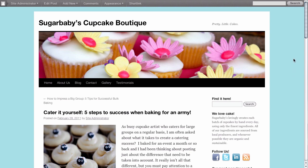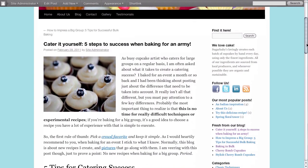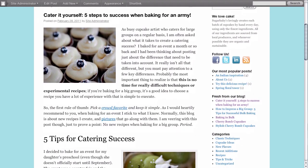To start us off, we have a blog article that we've created. What we'd like to do is — because in this article we're going to mention another blog article that we wrote which covered a similar subject — we'd like to create a link between the two.